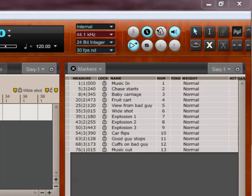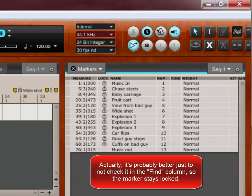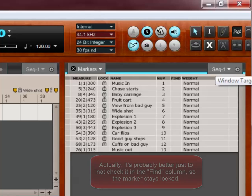In this case, I want everything. Actually, one thing I don't care about is music out, because it'll probably be a fade out anyway. So I'm going to unlock it and it won't be part of the find tempo.